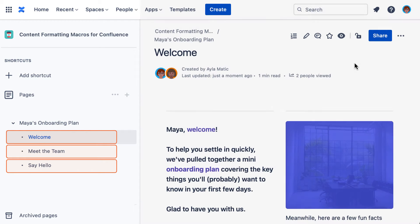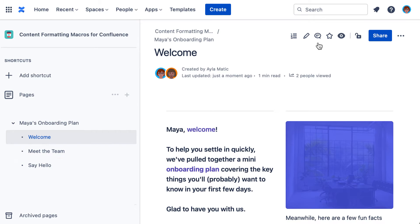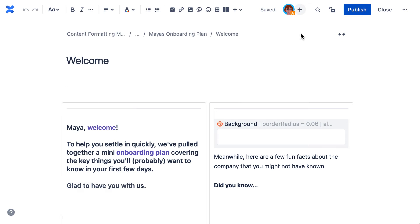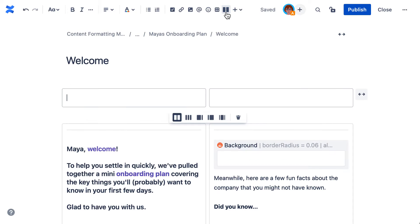Essentially, each Confluence page forms a step. Then, with the page in edit mode, once you've decided where you'd like to place the progress bar, you can start by adding a Confluence layout.